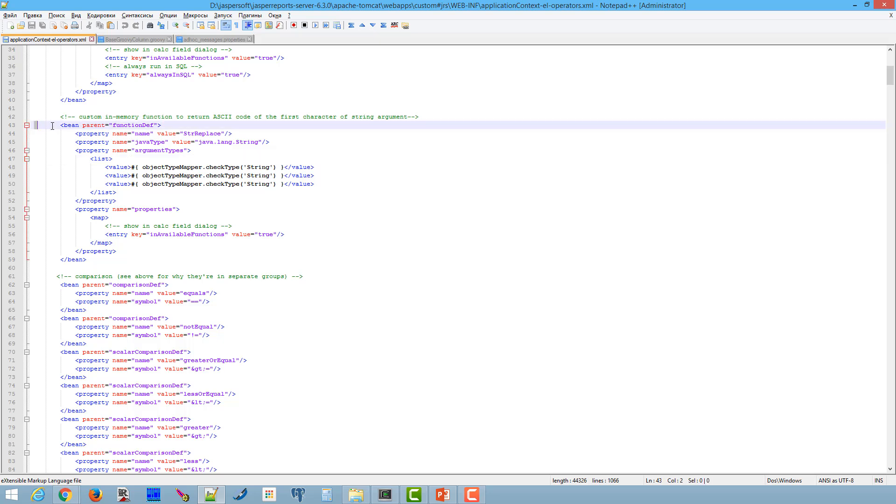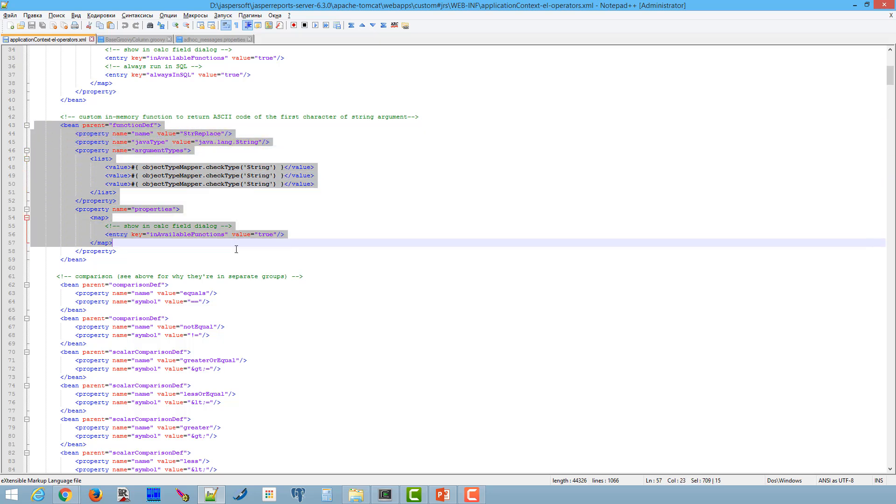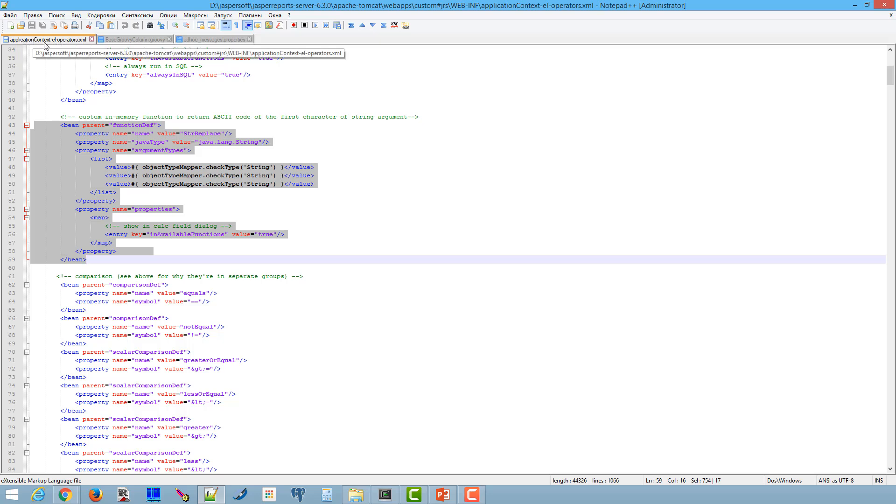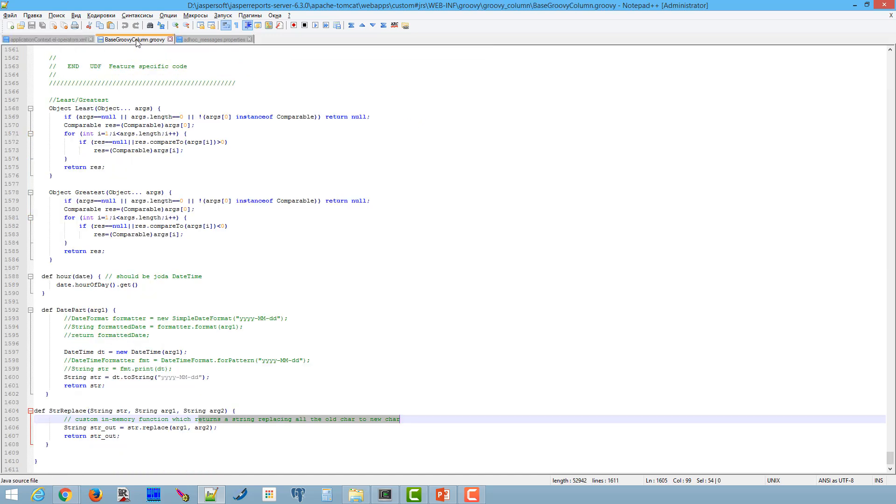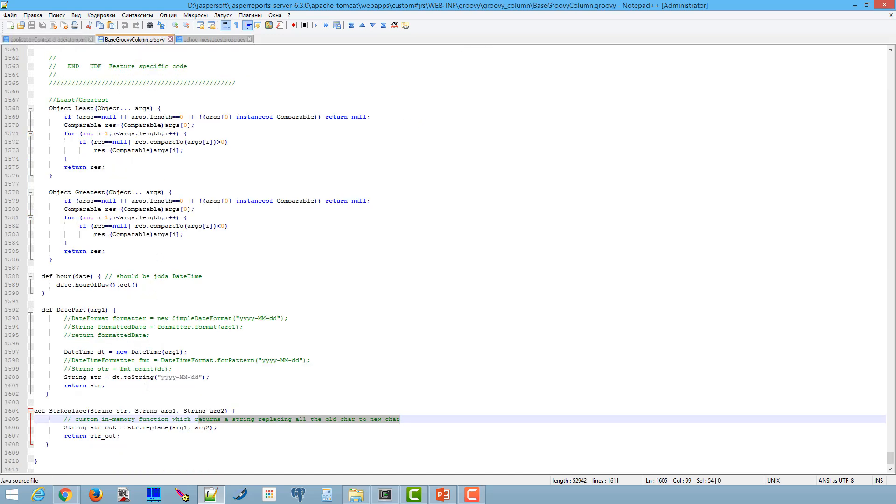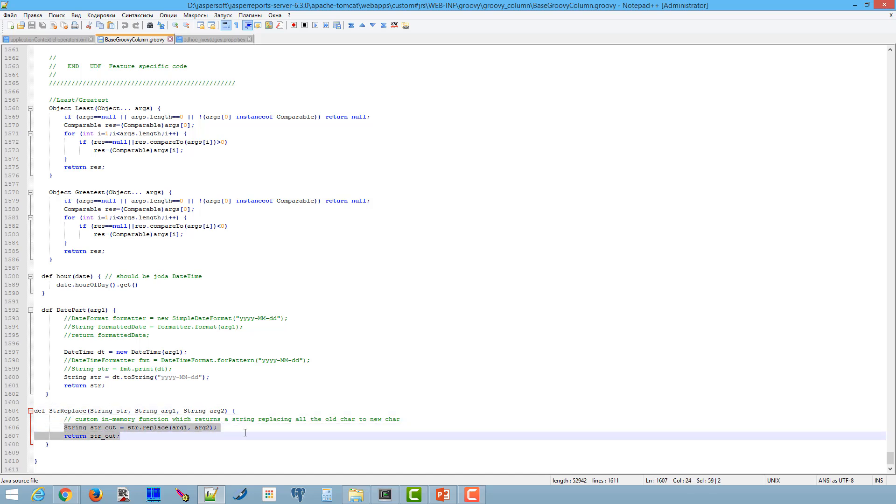Here is our definition of str_replace function in application context configuration file. And the code of the function is defined in base groovy column.